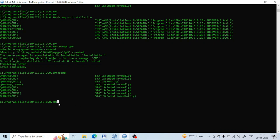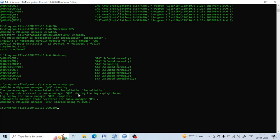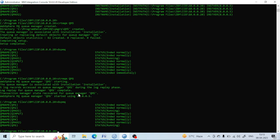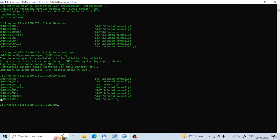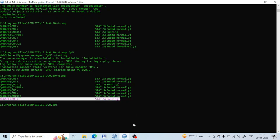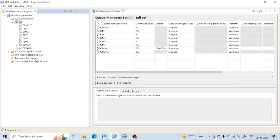To start a queue manager, we have to use the command 'strmqm' followed by QM5. After that you can see it will start. The 'dspmq' status shows it is currently running. You can also see from the MQ Explorer — just do a refresh.